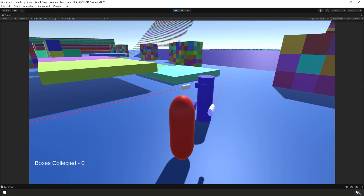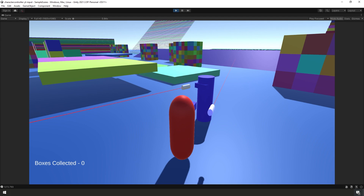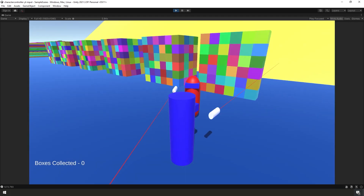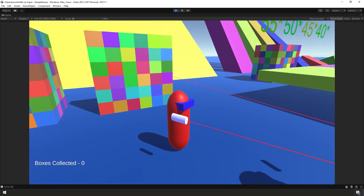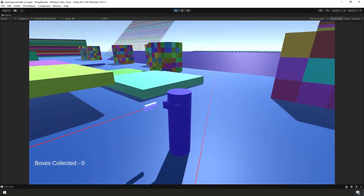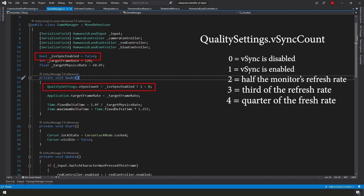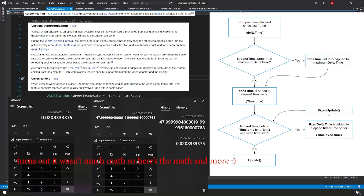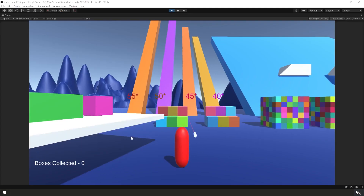In the last video, we added a second character, implemented a means of switching between characters, built upon our game manager script, did some basic review of time and frames in Unity, talked about the update and fixed update events, and a bunch more other stuff — really crammed a lot into that video.